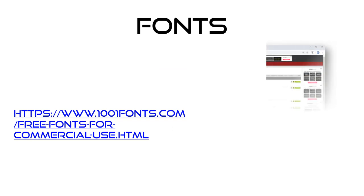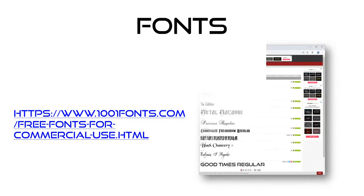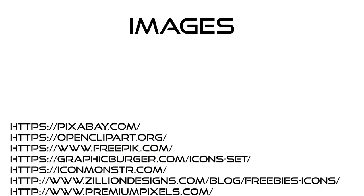Next things next, we want to have a look at the fonts or the style of writing. We're going to use commercially free fonts. Personally recommend this website and we're going to use the Good Times Regular font.